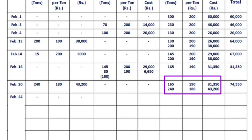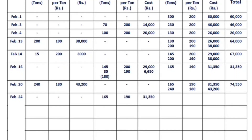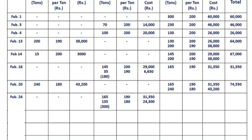On February 24, we issue 300 tons using FIFO. The oldest stock is 165 tons at 190 rupees = 31,350. That is exhausted, so the remaining 135 tons come from the 240-ton stock at 180 rupees = 24,300. Total issue: 300 tons.